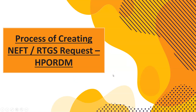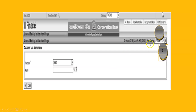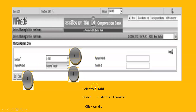The menu command HPORDM is used for making NEFT and RTGS transactions. RTGS minimum amount is 2 lakhs with no maximum; NEFT has no minimum or maximum amount — only half-hour netting cycles apply. For RTGS, as soon as the entry is made it moves in real time to the destination bank. Type HPORDM in the menu option shortcut on the right-hand side and click Go.